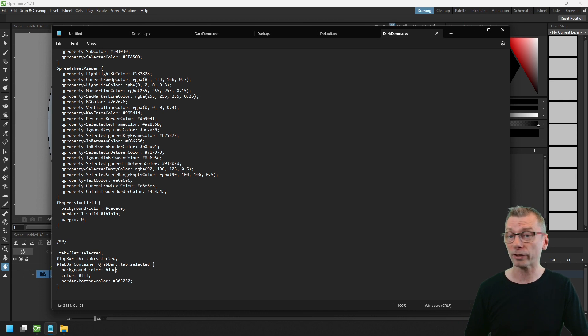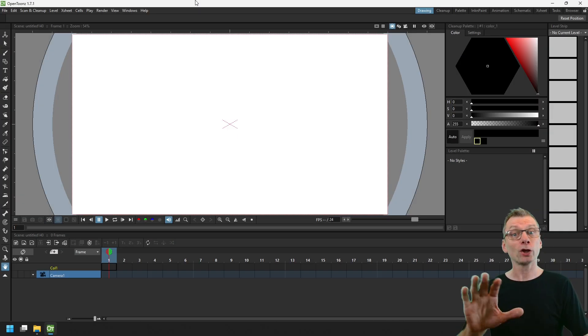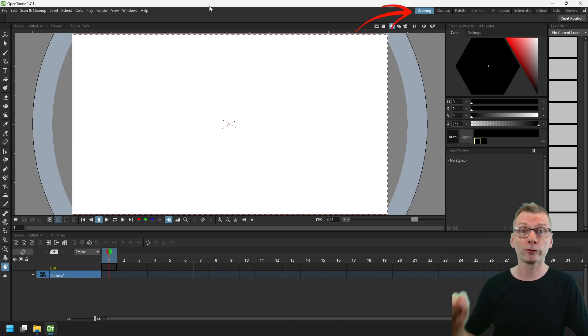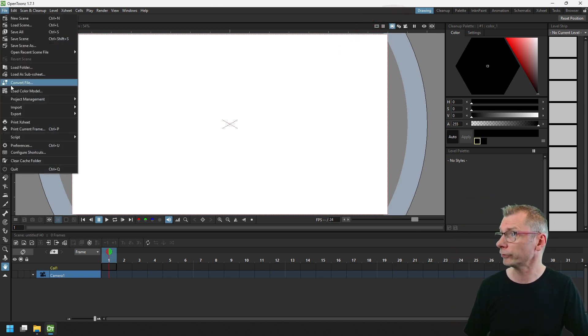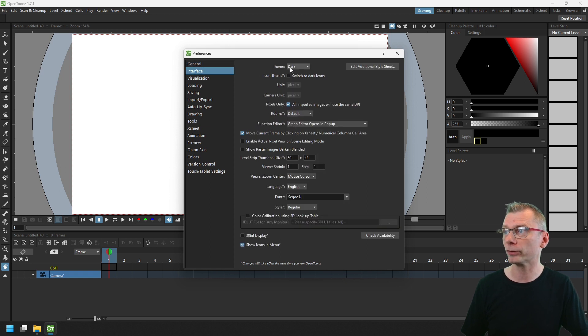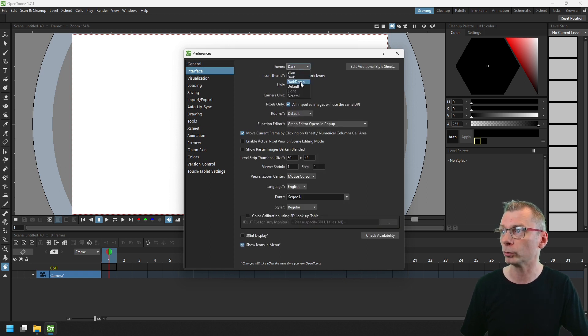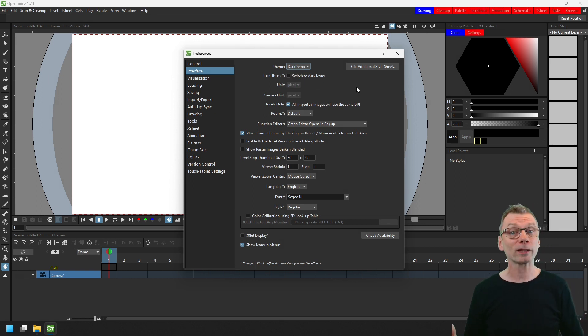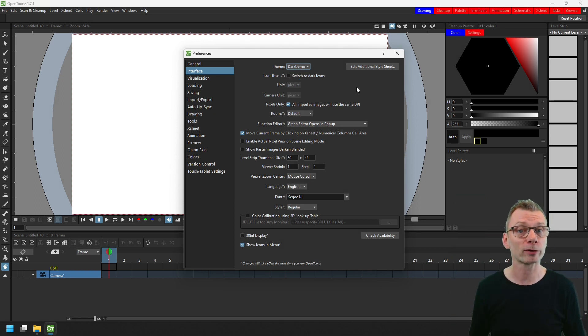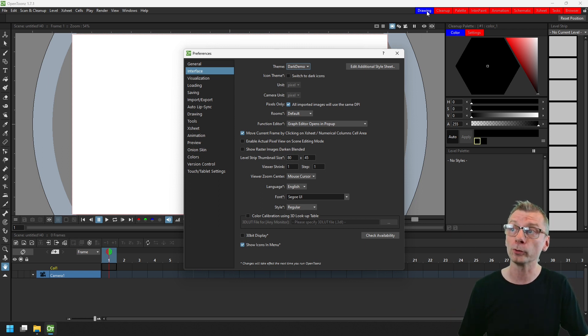So make your change and then restart OpenToonz. And notice the color of the menu buttons at the top of the screen there before we make the change. If you go to preferences, interface section, and from themes choose our new dark demo theme that we just created. And when that loads, you can see the unselected room buttons are shown with a red background and the selected buttons are shown with a blue background.